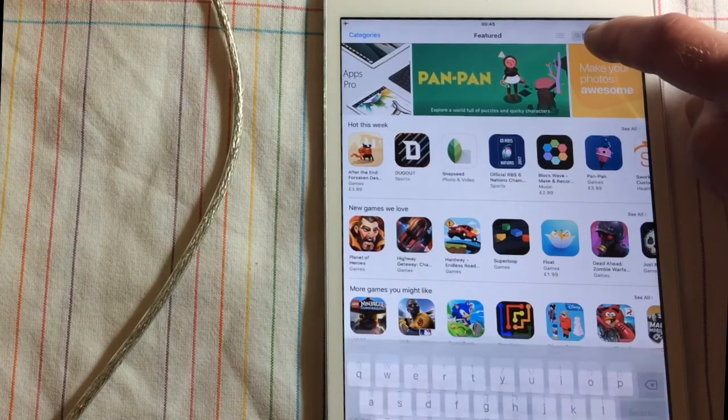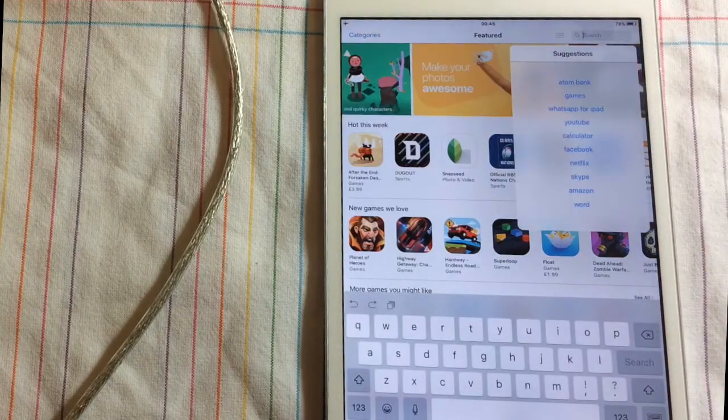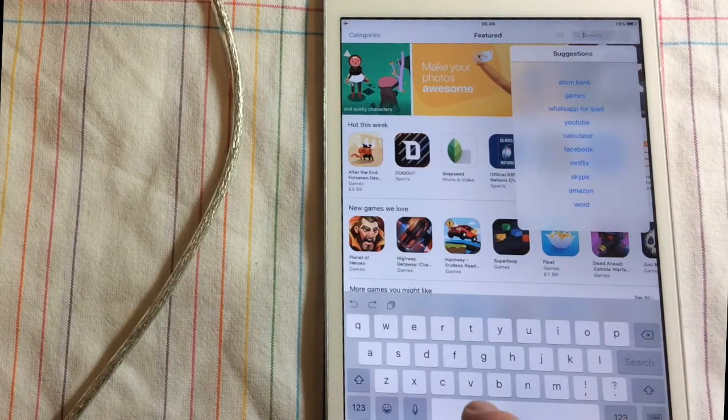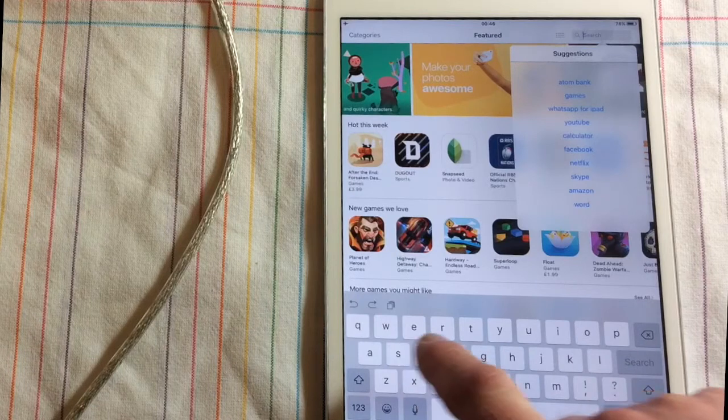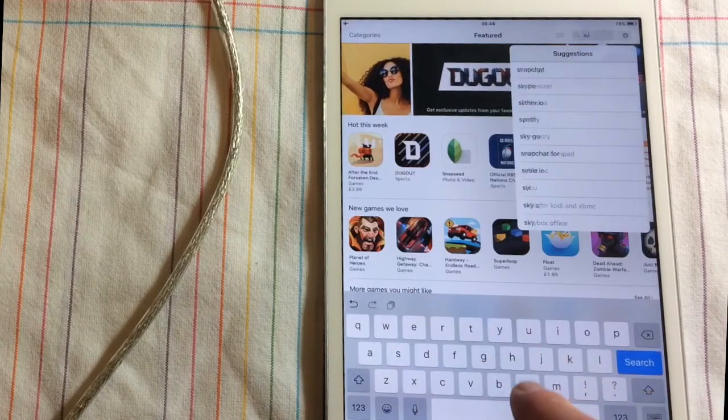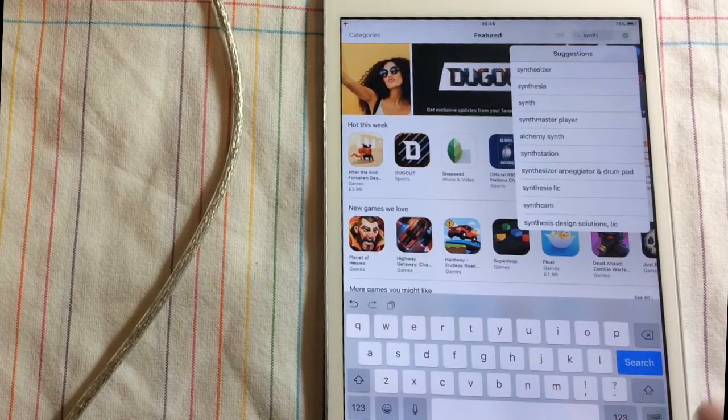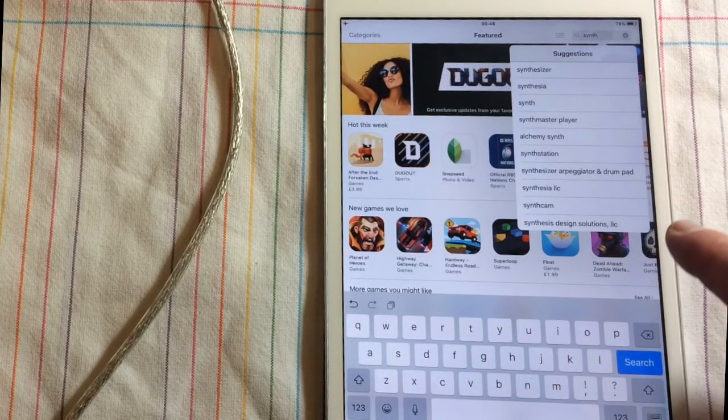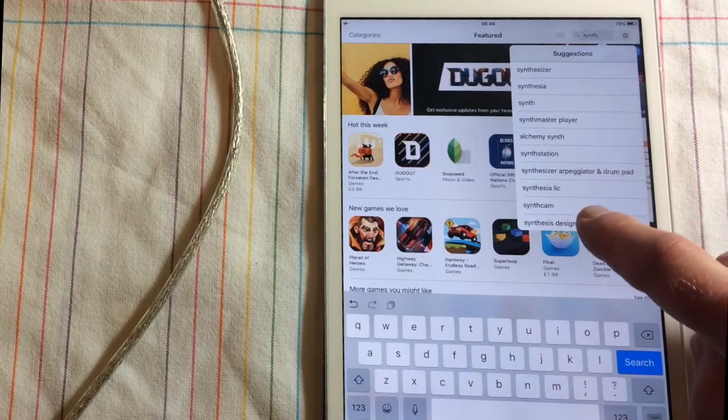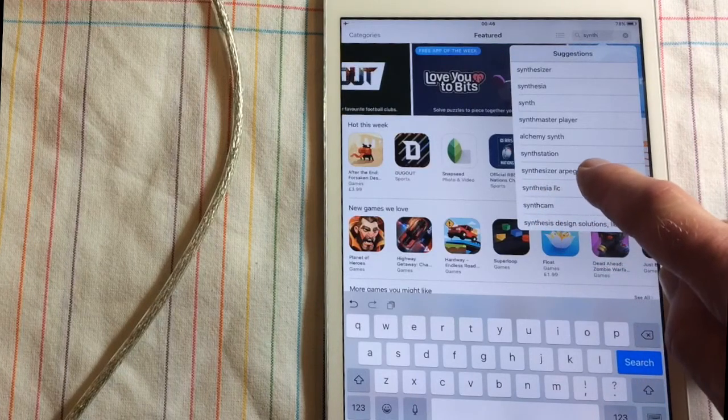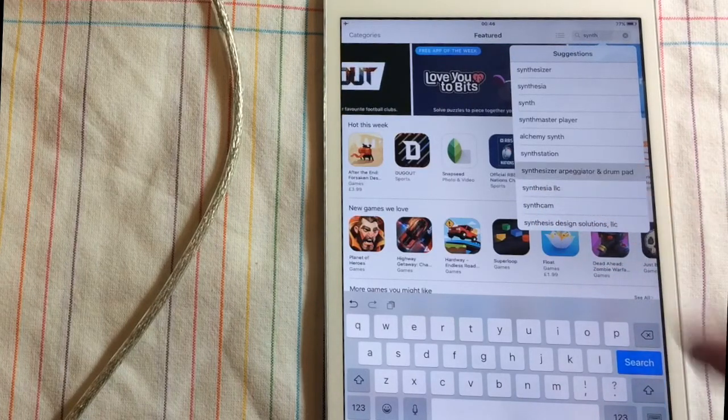So let's just go here and I'll just type in synth for synthesizer. So let's go for synthesizer arpeggiator and drum pad.